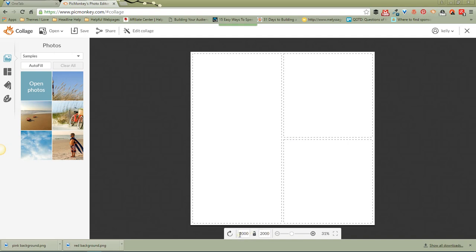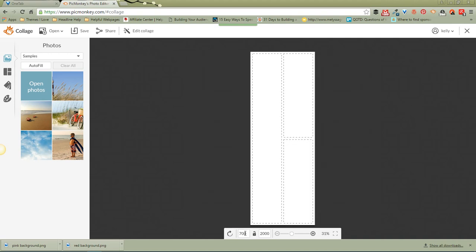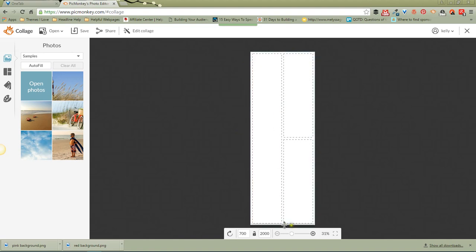The optimal width for an image on Pinterest is 700. So let's make sure that this little padlock is open, and that allows us to change these, and I'm going to put 700 right there. 2,000 is a great length, so I'm going to do that. Now we've got 700 width from side to side, and 2,000 length from top to bottom.